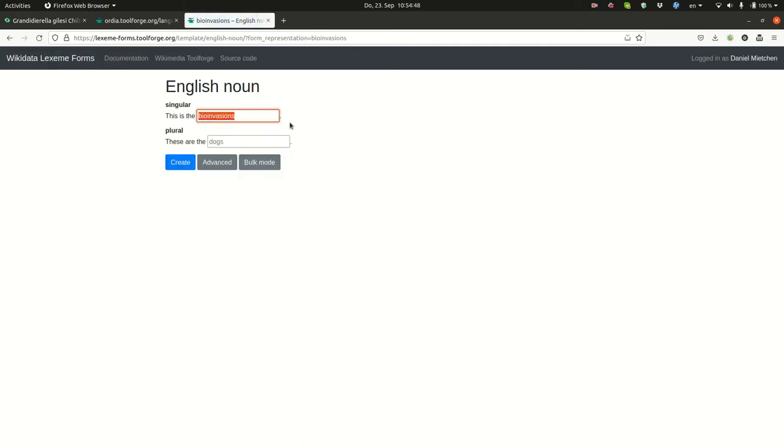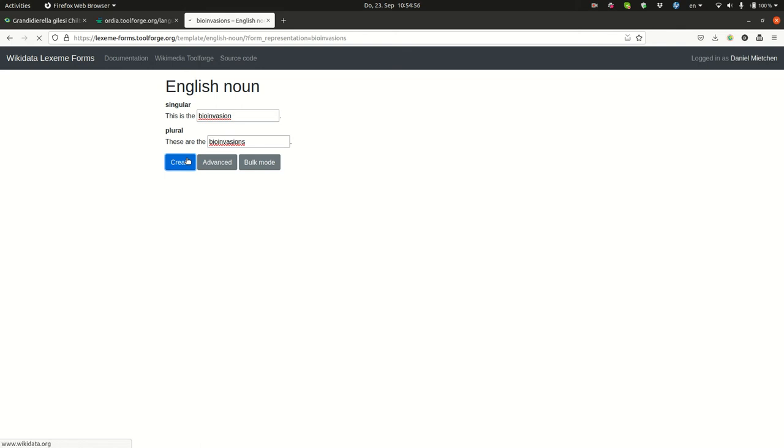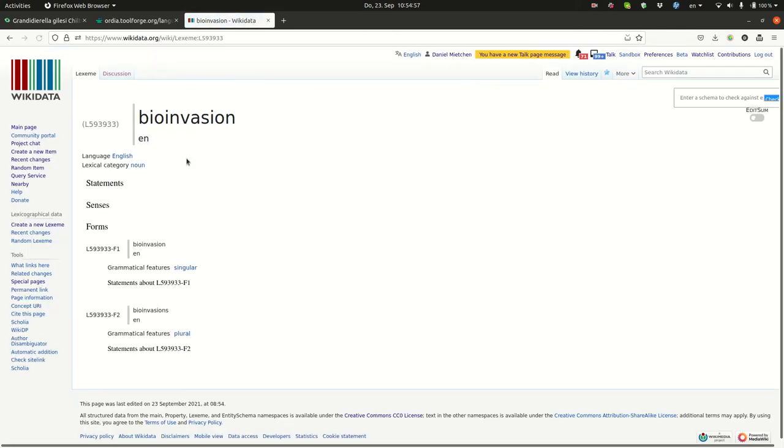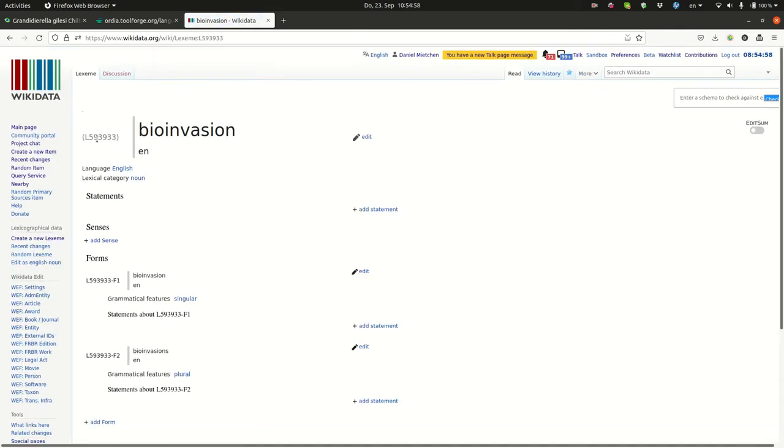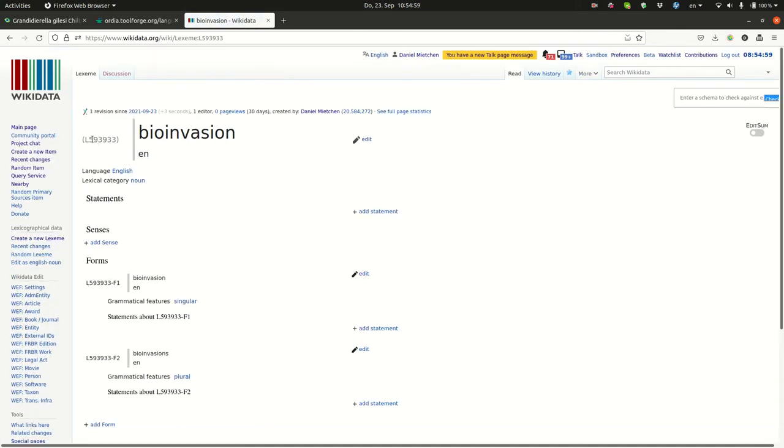This is, of course, the plural form, so we indicate the singular and the plural. And then we create this as a lexeme, so it has an L identifier.